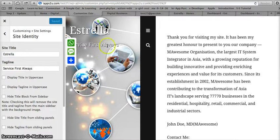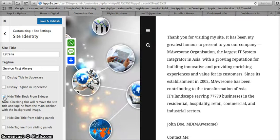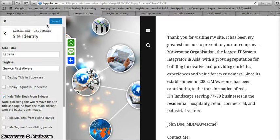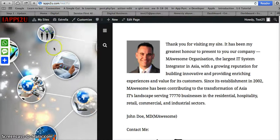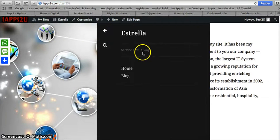Perhaps I do not want my name to appear in the sidebar, so I can click on 'Hide title from the sidebar'. Then I save and close — it disappears from there, but it still appears at the top.